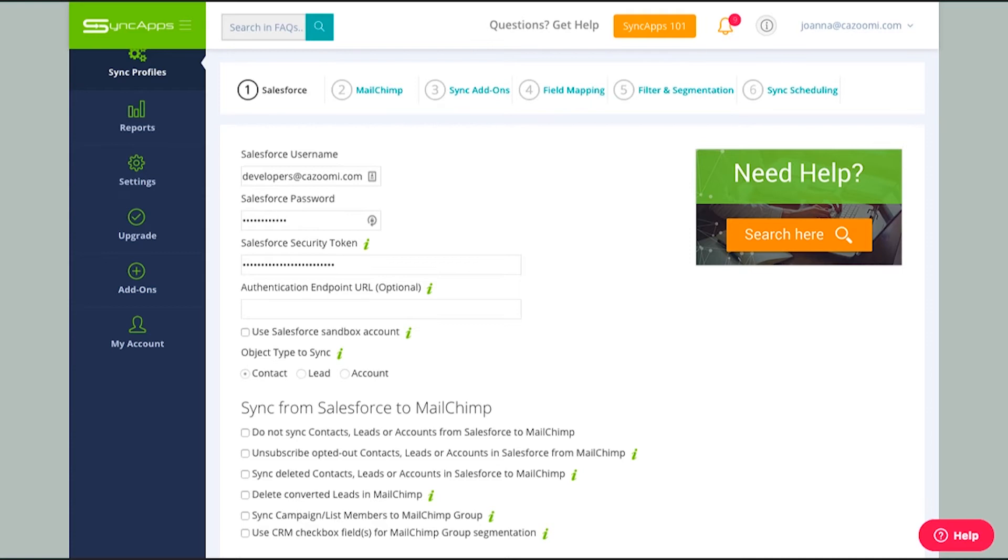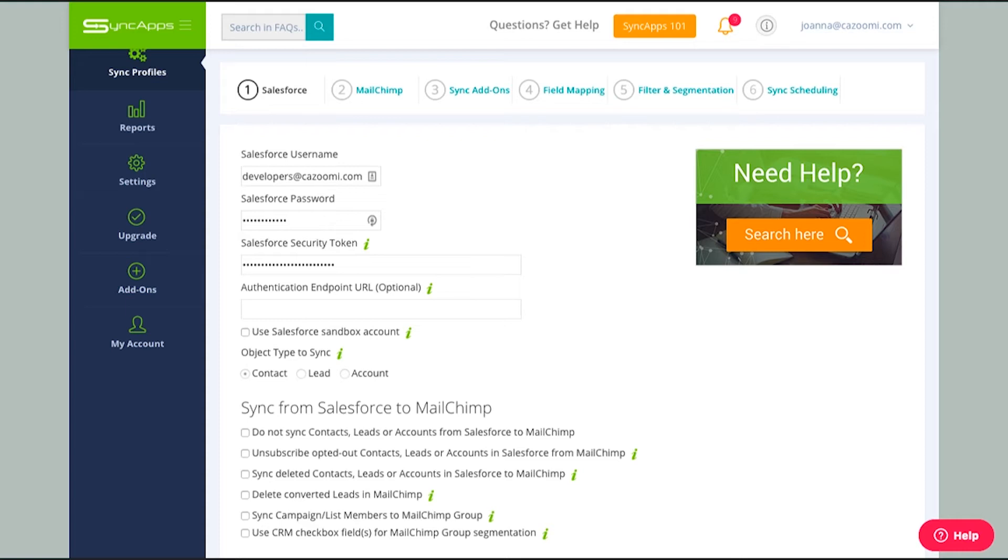First, once you are on board with SyncApps, all you have to do is create a sync profile. A sync profile is just a SyncApps in-house term for the integration itself. In step one, you will just have to input your Salesforce credentials, such as your username, the password, and especially the security token. Next, you will have to select a specific object type to sync. One sync profile is equivalent to one object type. If needing to sync multiple object types, then multiple sync profiles must be created. In my case, I want to sync contacts from Salesforce to MailChimp.